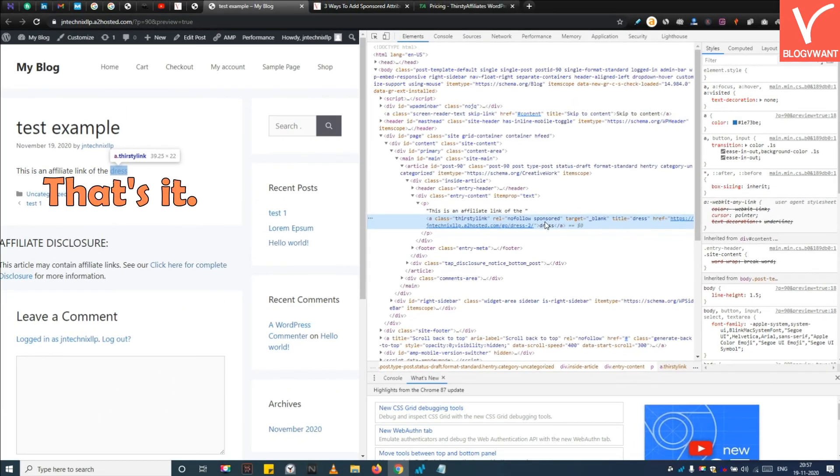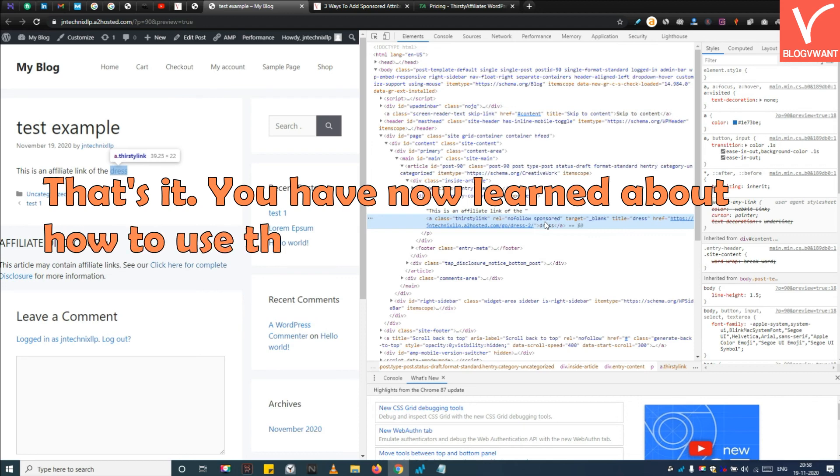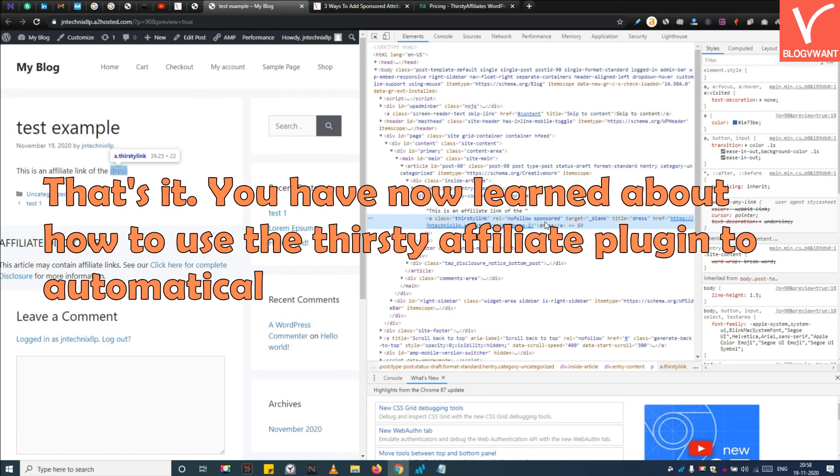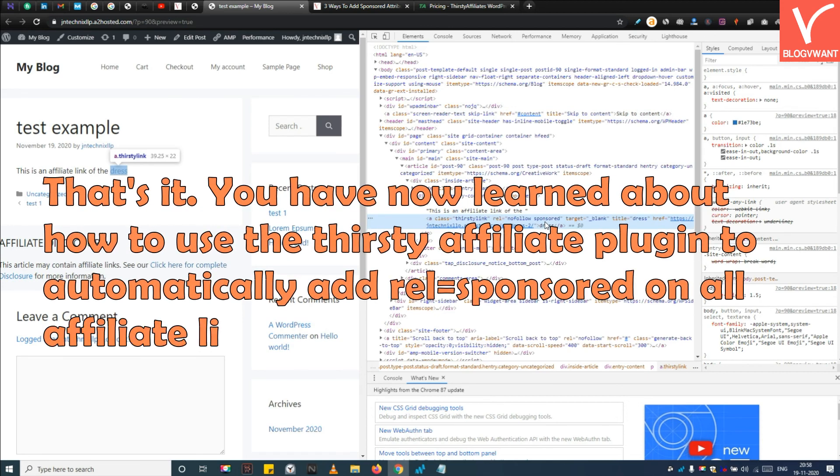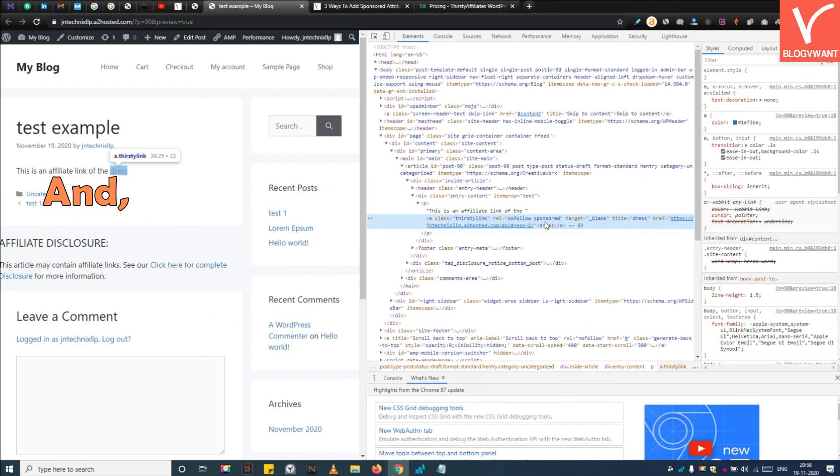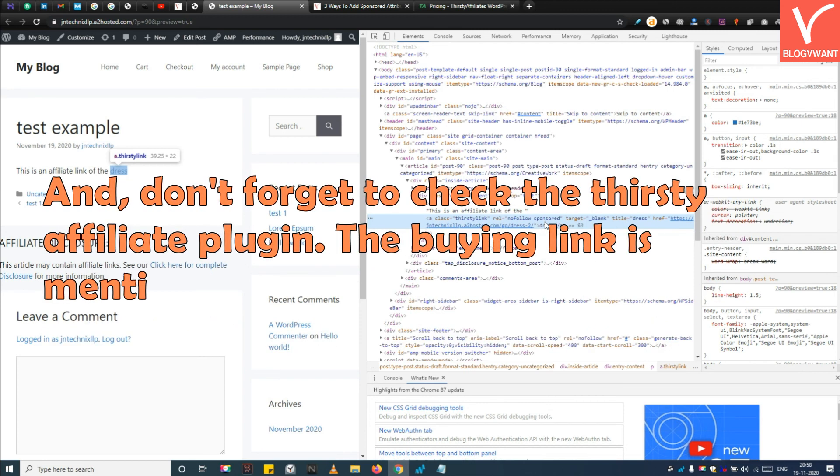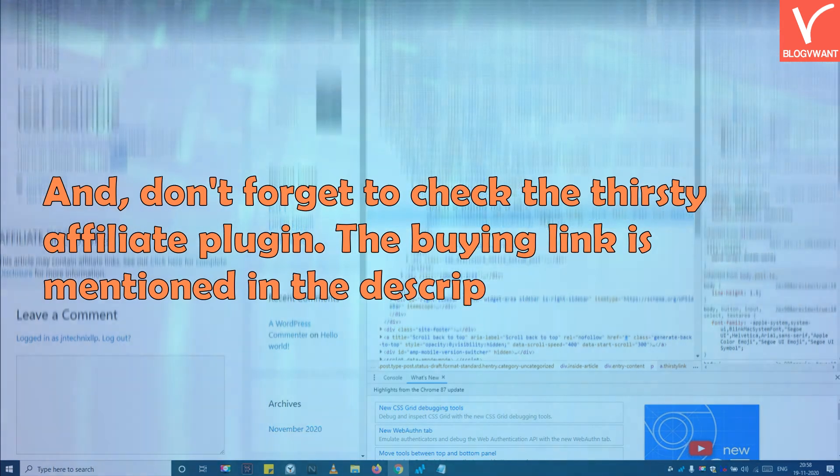That's it! You have now learned about how to use the Thirsty Affiliate plugin to automatically add REL equals Sponsored on all affiliate links on your WordPress site. And don't forget to check the Thirsty Affiliate plugin. The buying link is mentioned in the description.